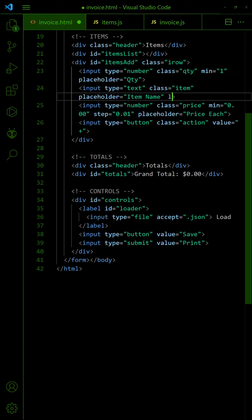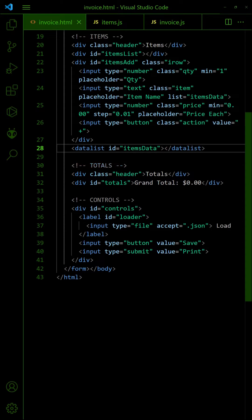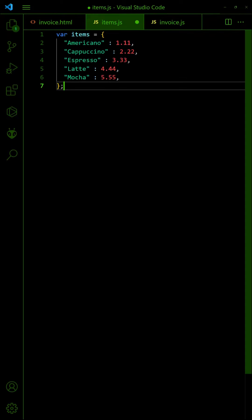To speed up data entry, we can attach predefined items to the form. In the JavaScript, create a list of items and their prices.